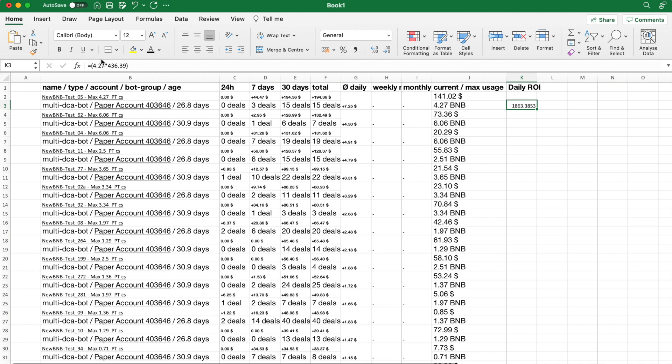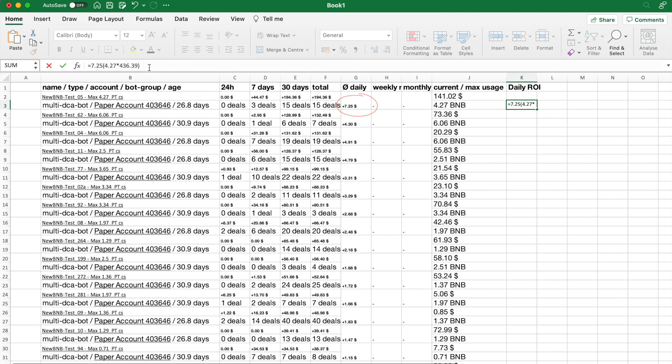$1,863 is thus the total investment value for the bot on row 3. And with a daily average profit of $7.25, I am able to calculate the average return on investment for this bot.